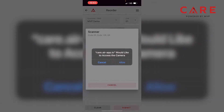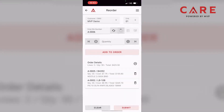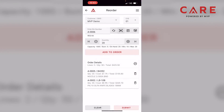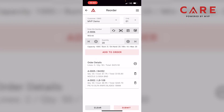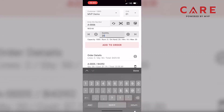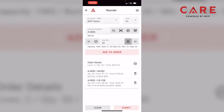Now let's do one more — I'll take another picture with the camera. There's your bin number and item number. If you go down in the middle of the screen, you have your on-hand, minimum, and maximum. If I click on that P in the middle of the screen like we did earlier, you can make adjustments, but we'll keep it the same right now. On-hand is at 20. Let's say we want to make this 25 — I'll use the plus button to get to 25, and add that to the order.